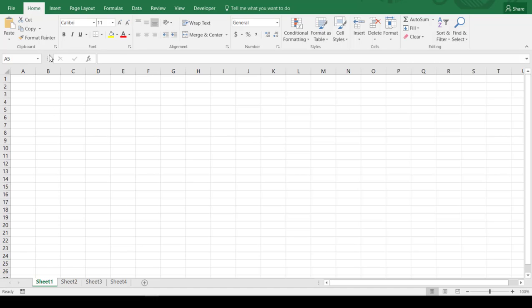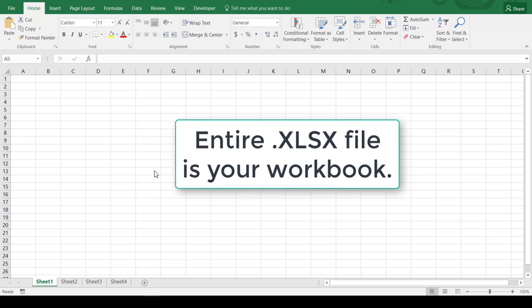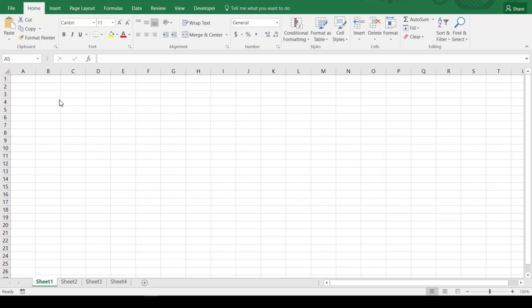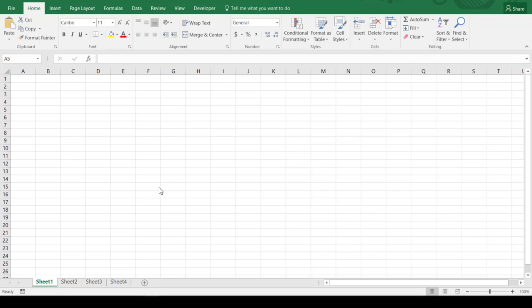Well first of all, this entire workbook right here, we refer to this entire file as a workbook, is your xlsx file. When you save this, wherever you save it to, it's referred to as a workbook. We would call this book one in the standard format and it would be saved as an xlsx file.